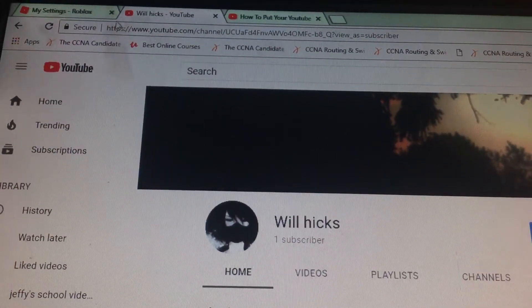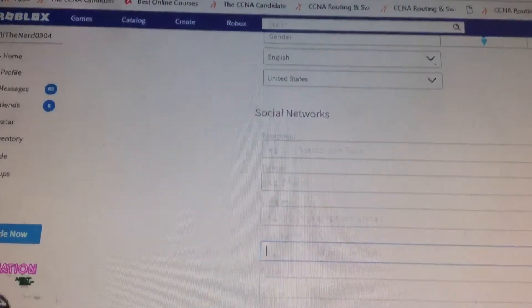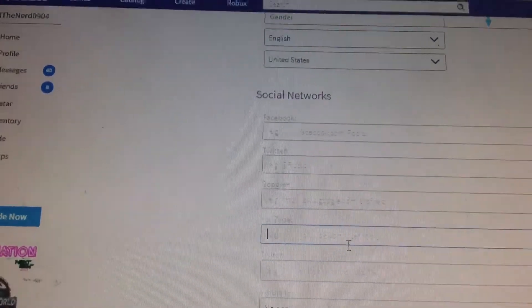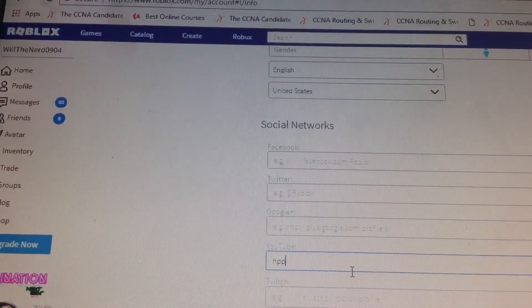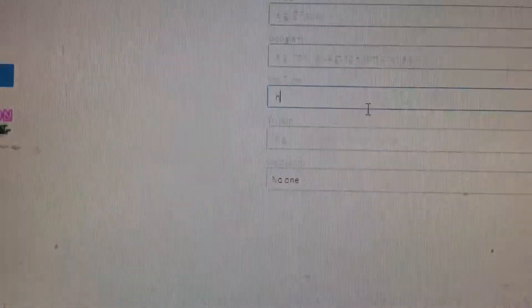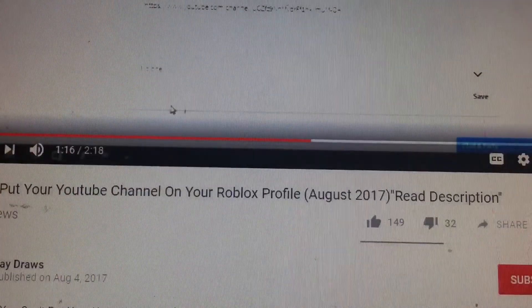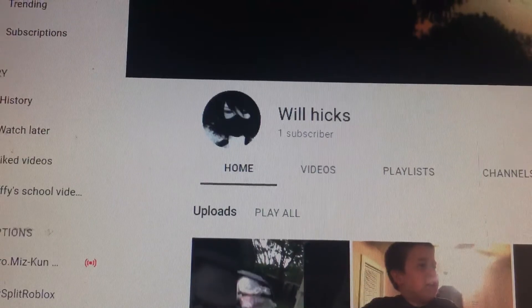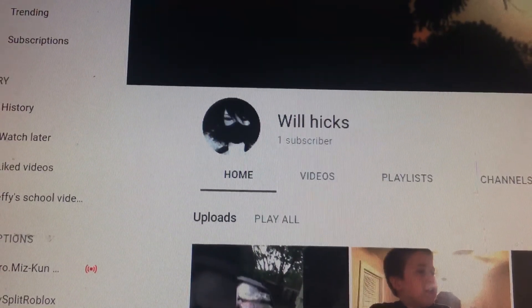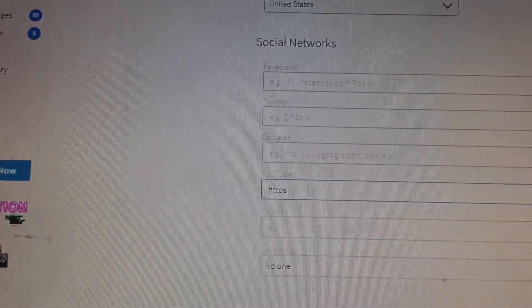We're going to put this into my TikTok bio. Okay, I'm going to see what I'm doing. I'll be right back when it's done.